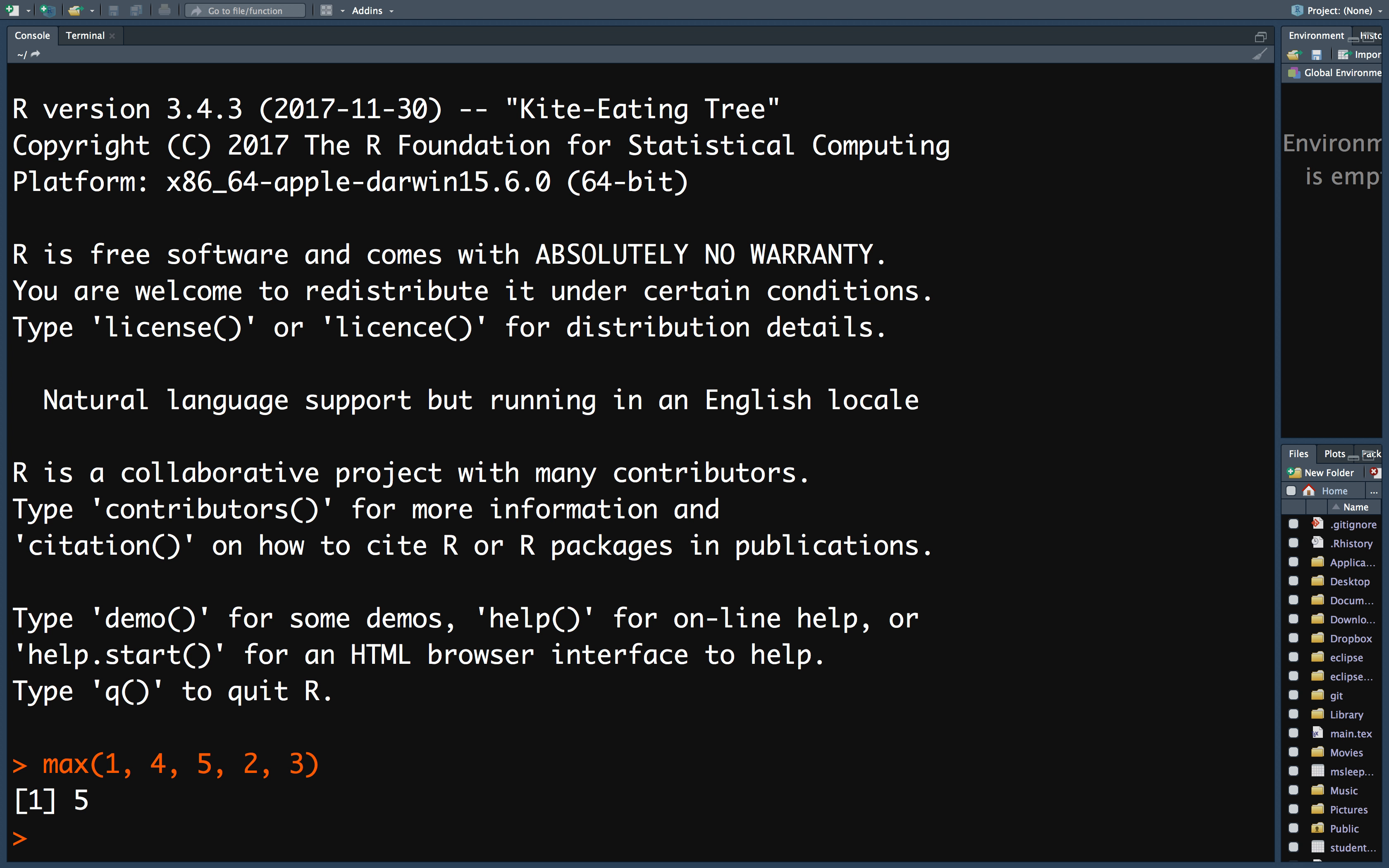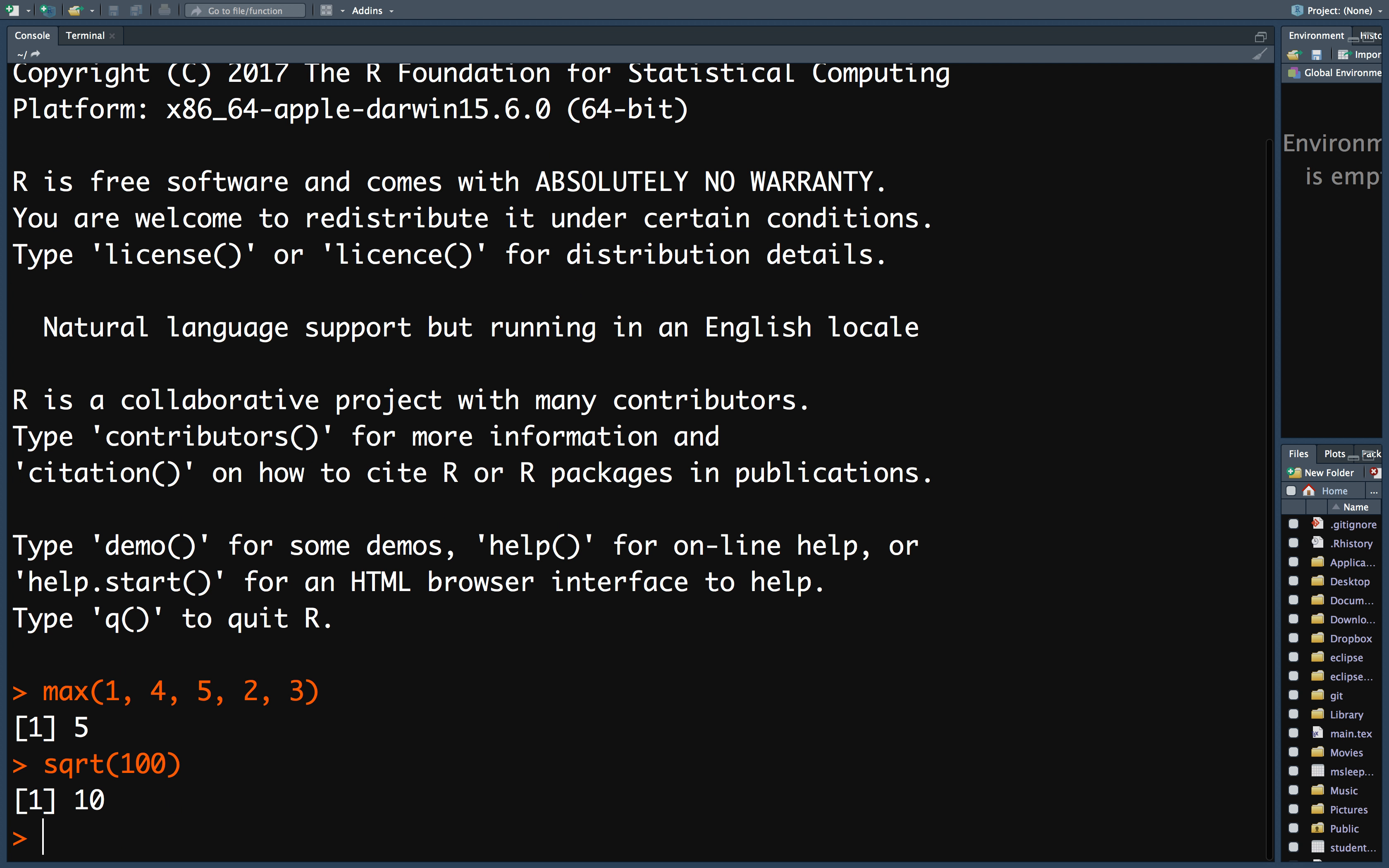Another example is the square root function, which finds the square root of a number. Although R contains many useful functions, there are many other functions which are useful but not included in R by default.